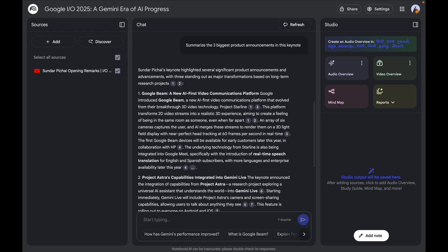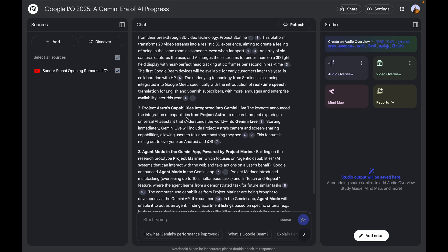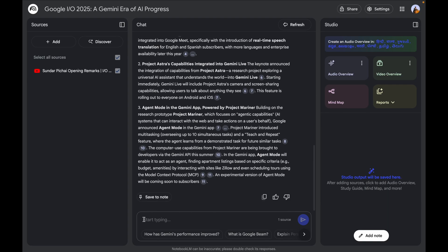Here you can see instantly NotebookLM has given me a response: the three biggest announcements were Google Beam, Project Astra, and Agent Mode in the Gemini app. This is just an example to show you how you can take a video, get instant summaries, and understand the content without actually watching the entire thing.